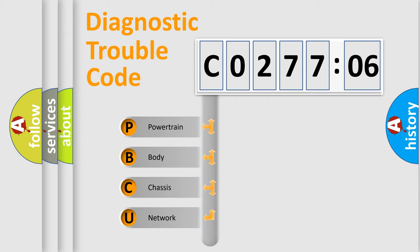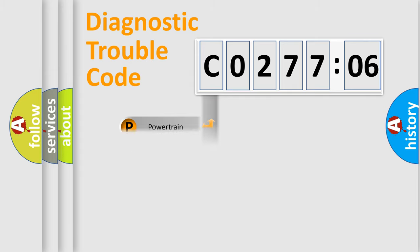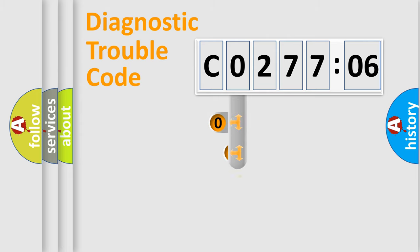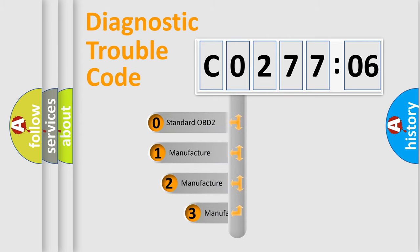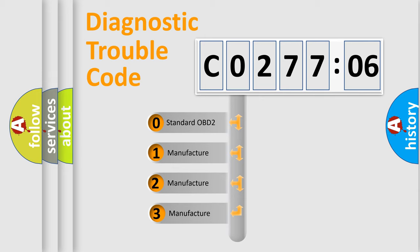We divide the electric system of automobile into the four basic units: Powertrain, Body, Chassis, Network. This distribution is defined in the first character code.